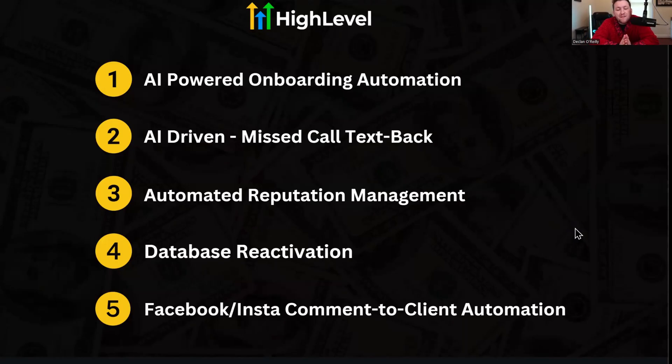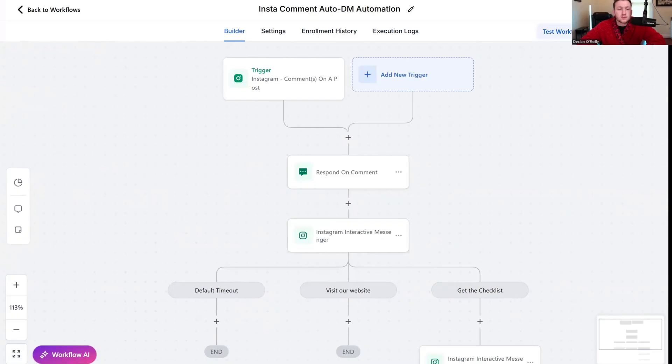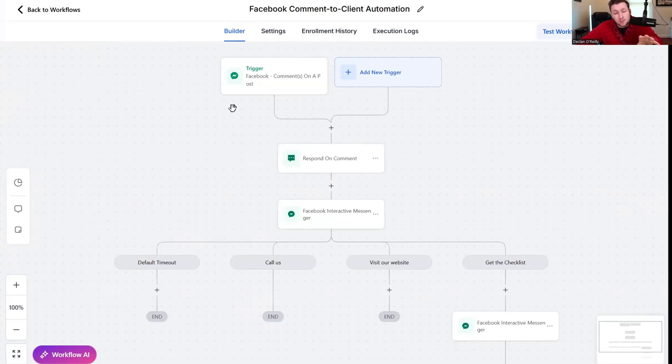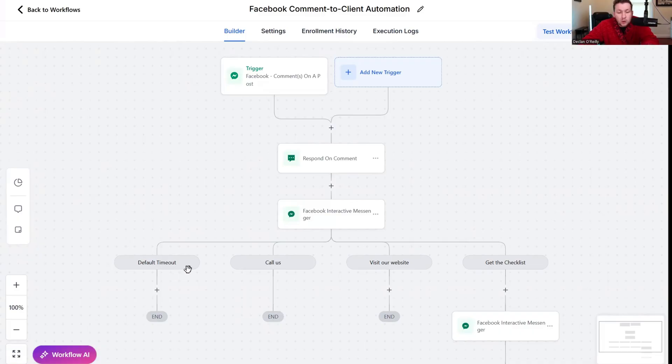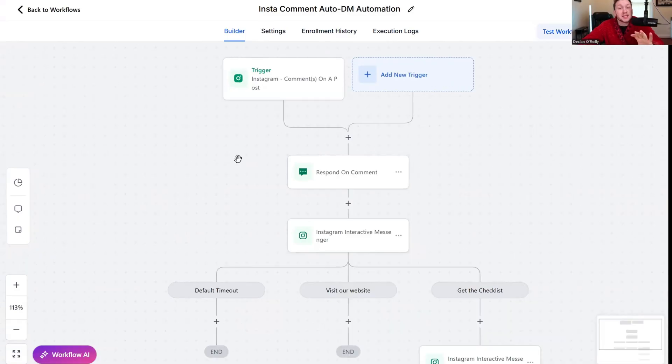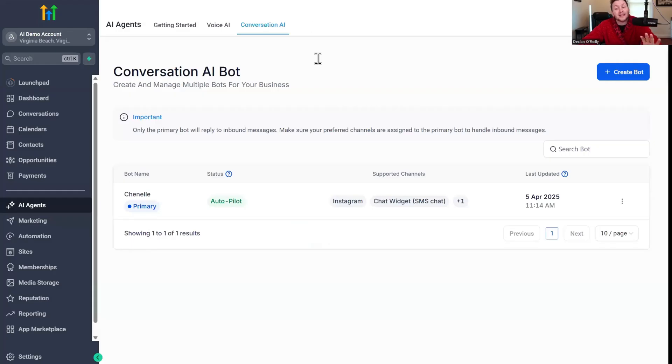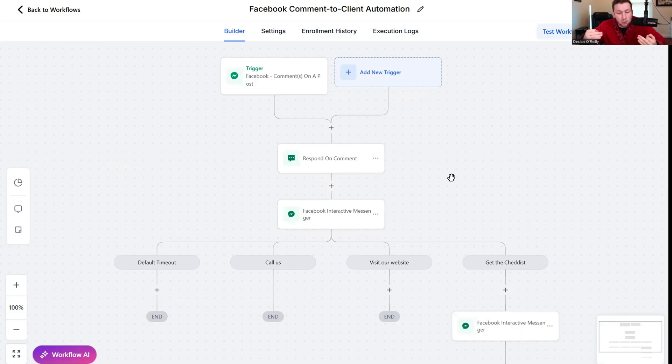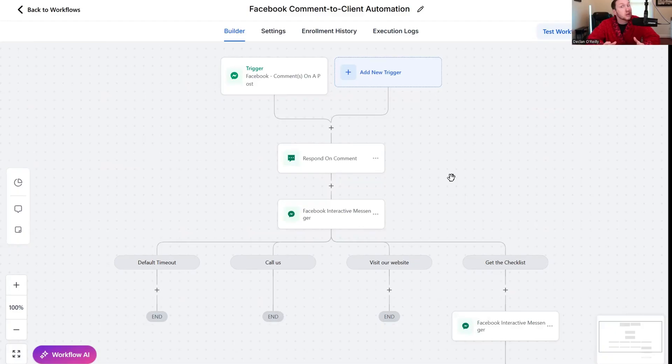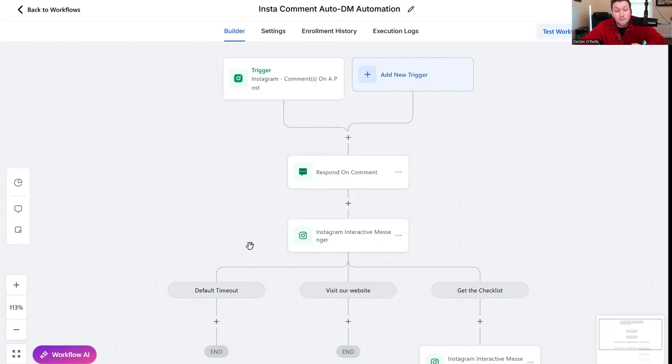Last but not least is the Facebook Insta comment to client automation. The way these work is when someone comments on a post, it will then like their comment, respond to their comment, and then send them a DM. You have all kinds of different buttons you can plug in here.